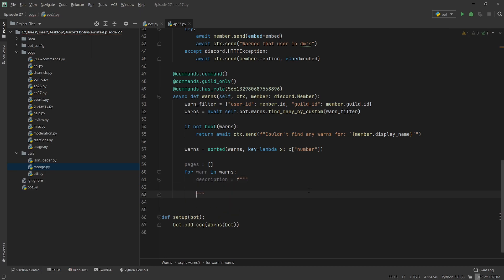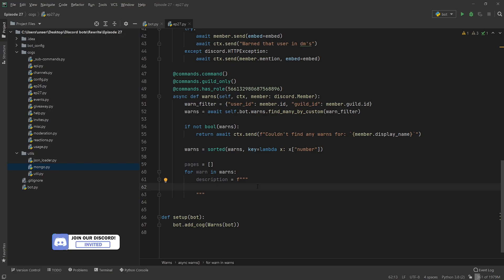So description is going to be equal to a nice little doc string here that's just going to make it really nice and easy for us to split this up. So rather than description plus equals a string plus equals, we do this and then we don't have to worry about it.